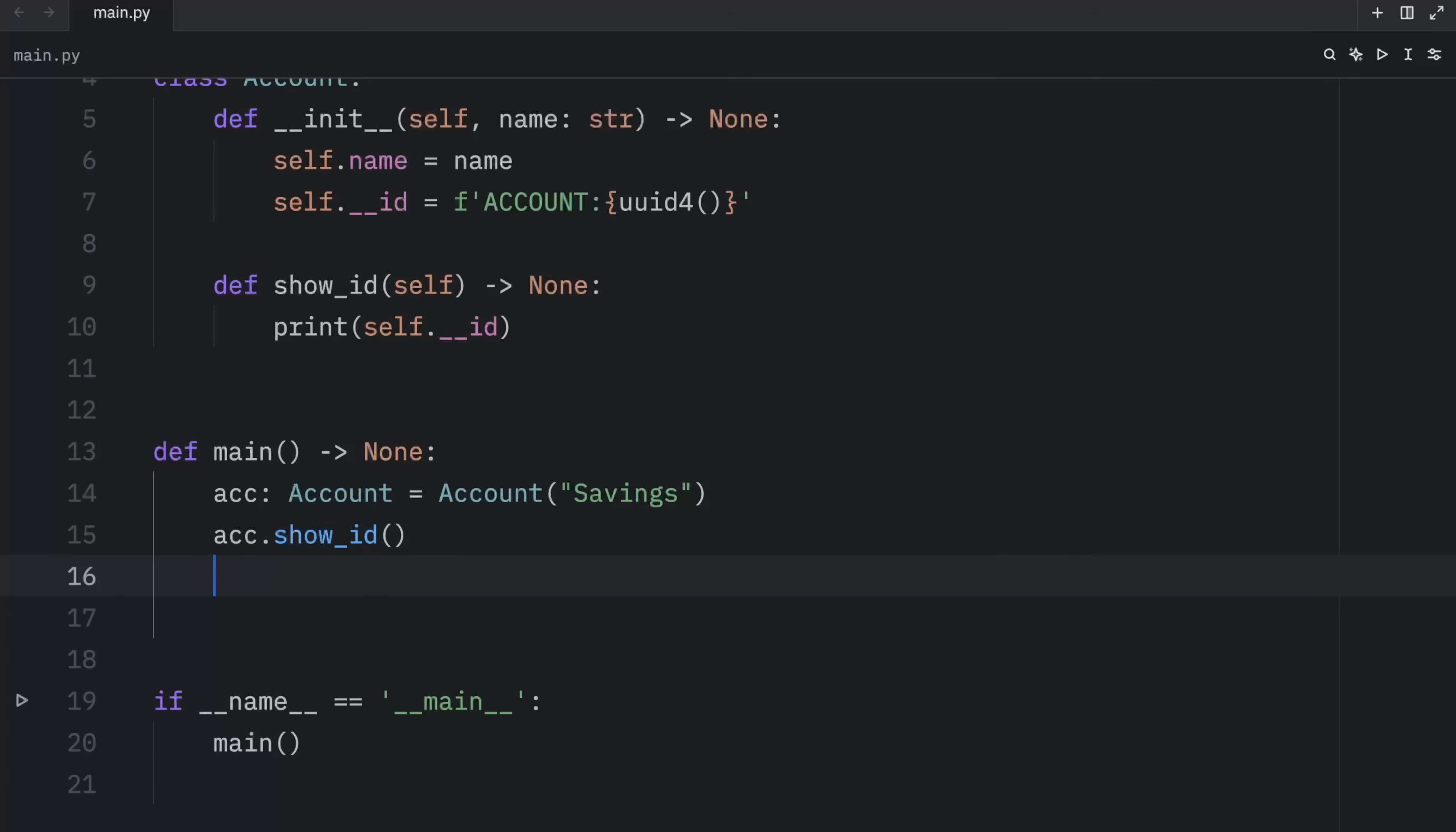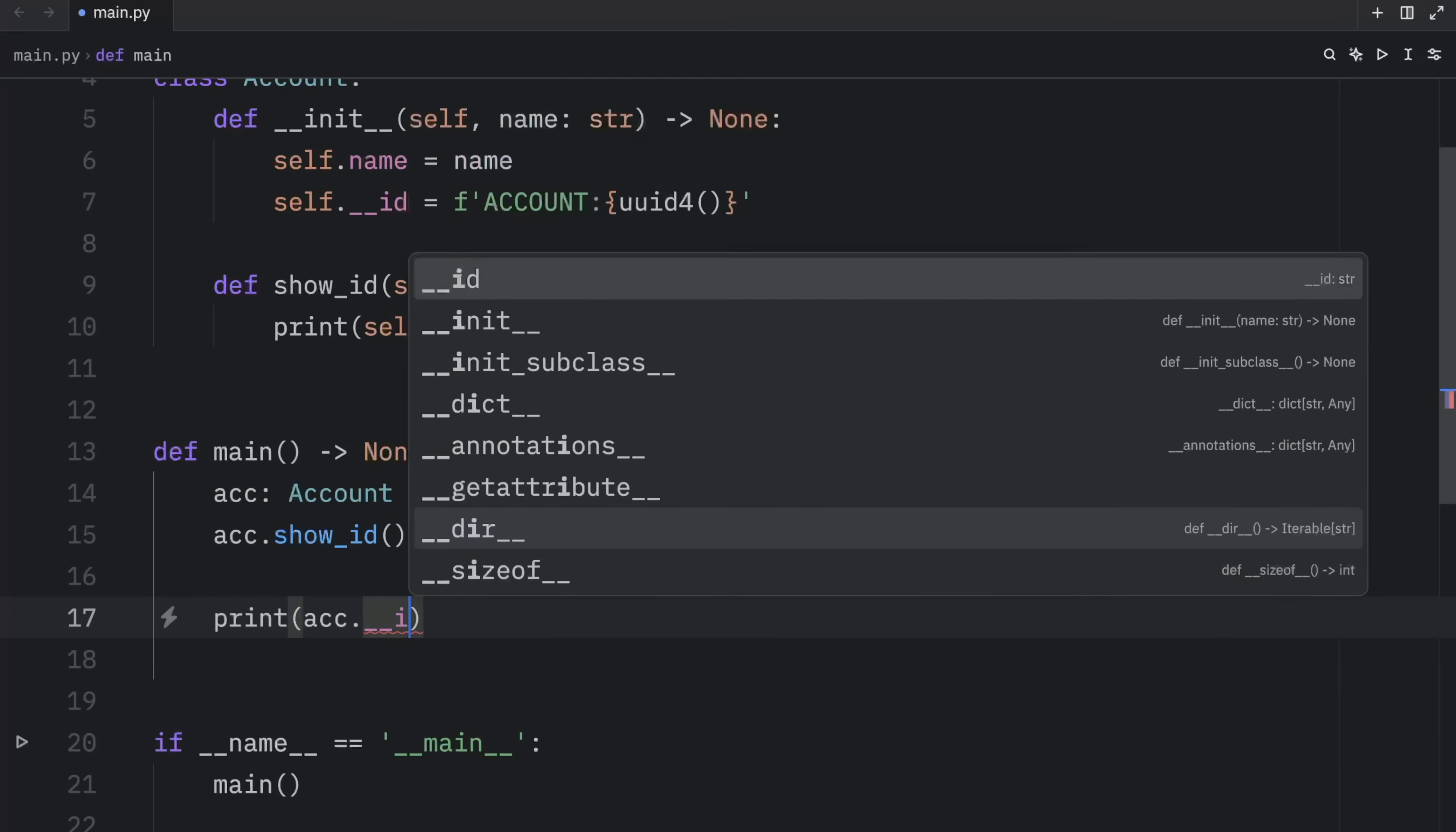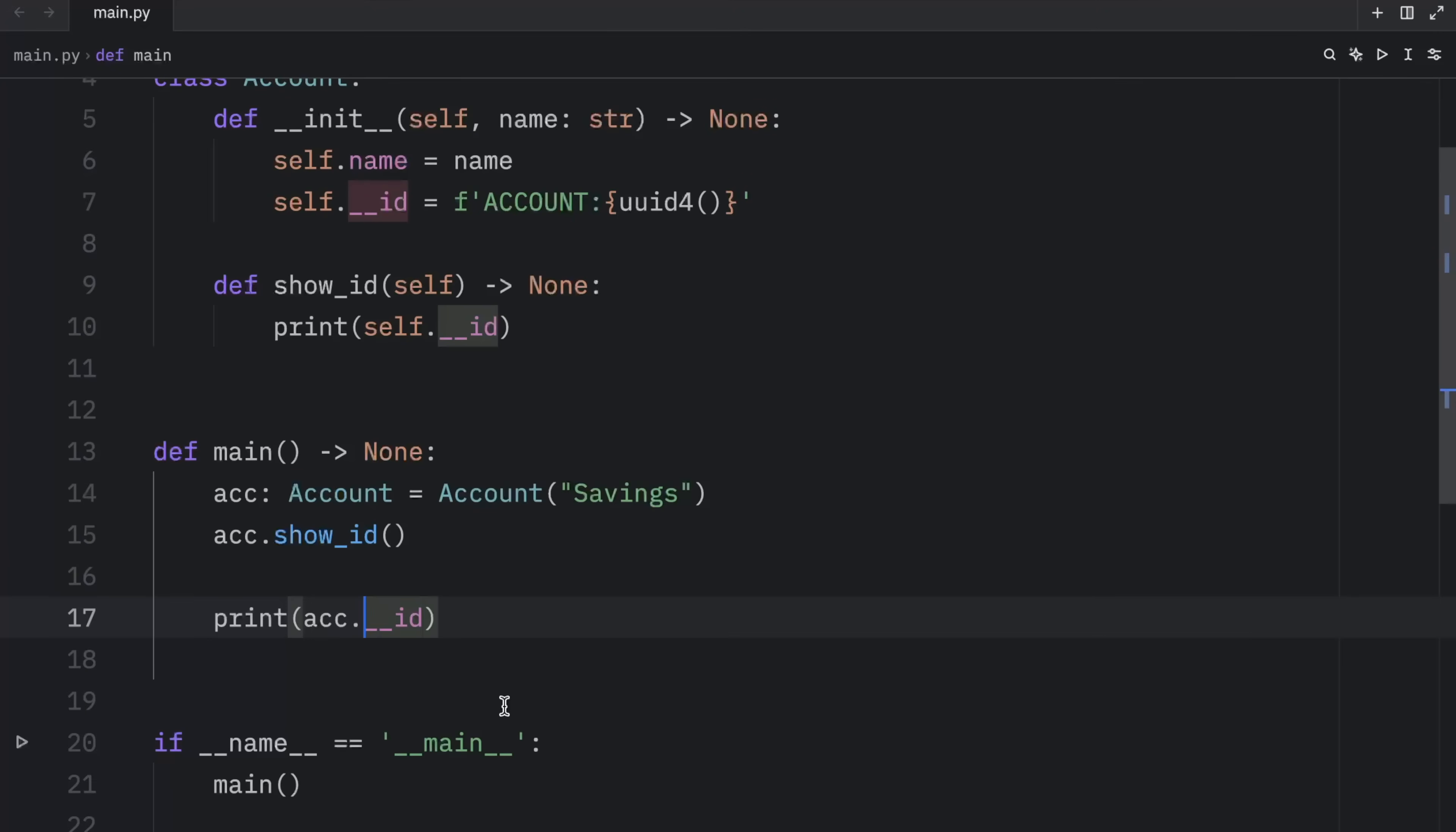But what will not work is printing the ID directly, we cannot just type in print, pass in accounts dot __id, even if your code editor might suggest it, it's not going to work, you're going to get an attribute error that account has no attribute __id. And that's because Python performed some little magic called name mangling. And all that means is that Python changed the name of the attribute, which made it much harder for us to access it, or not much harder, but we would have to type in